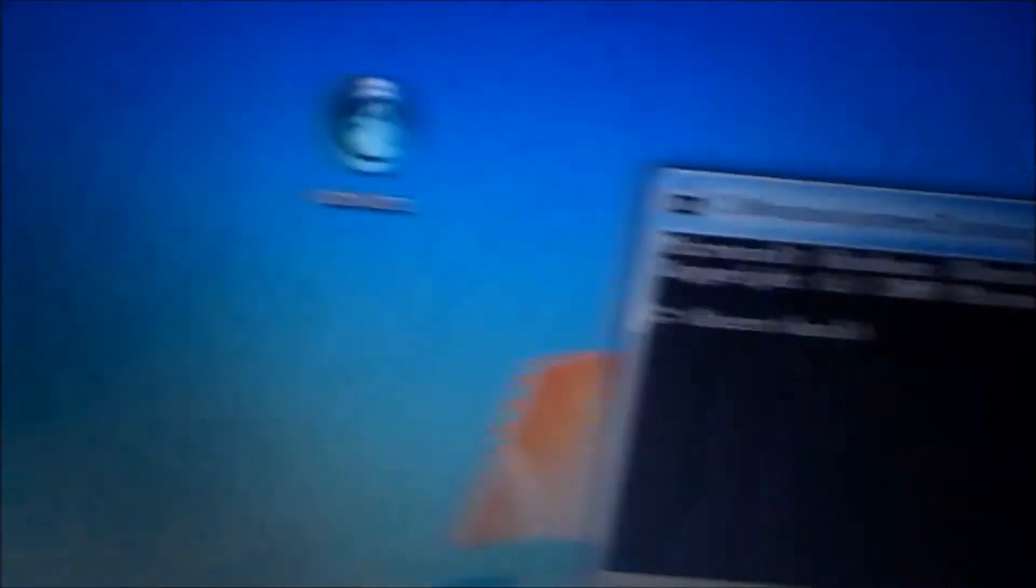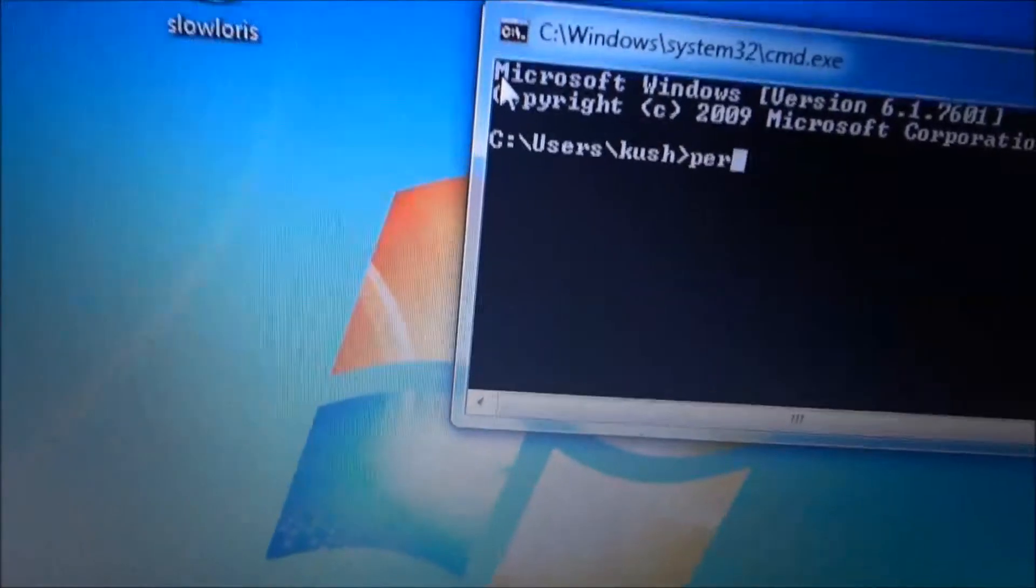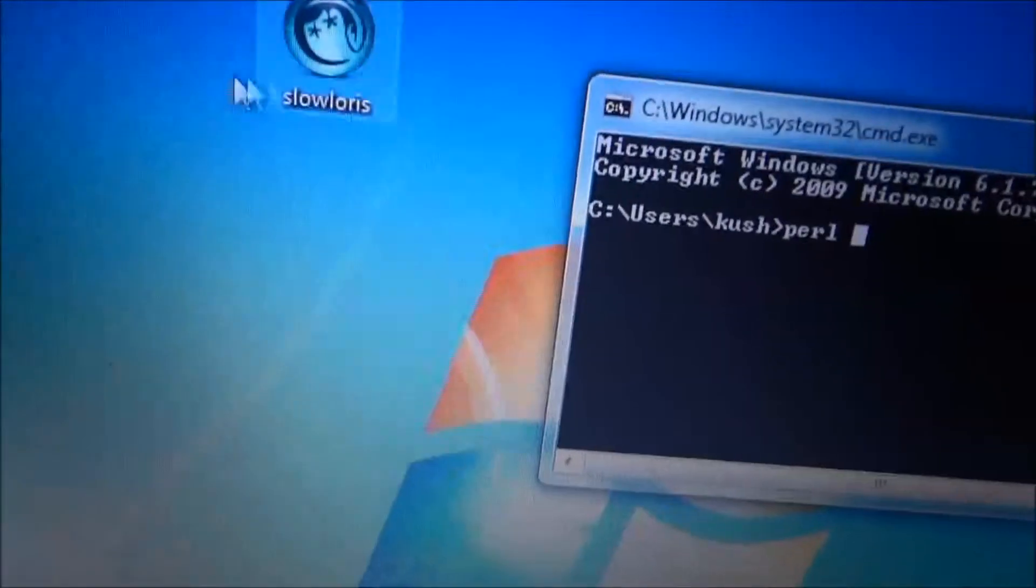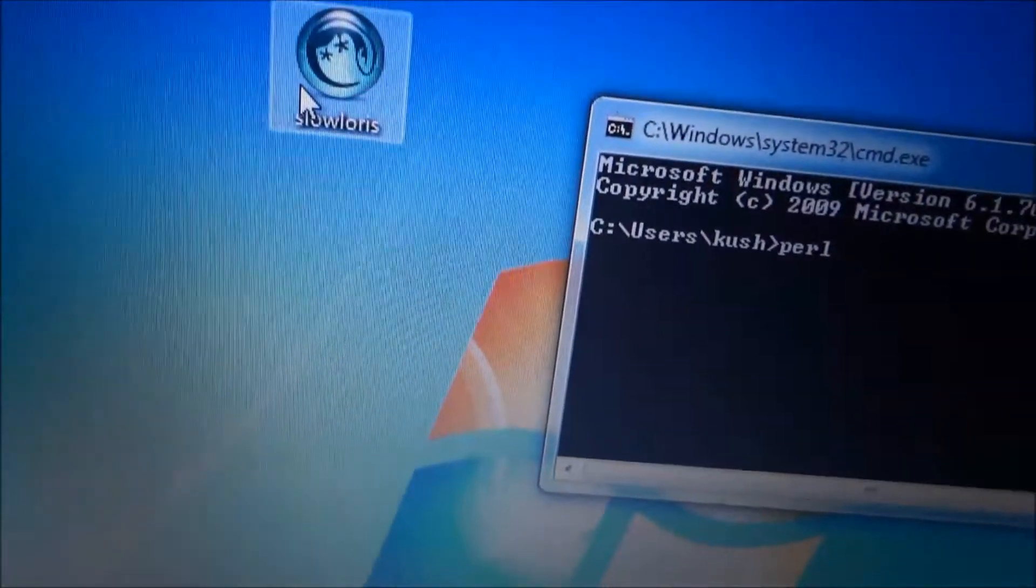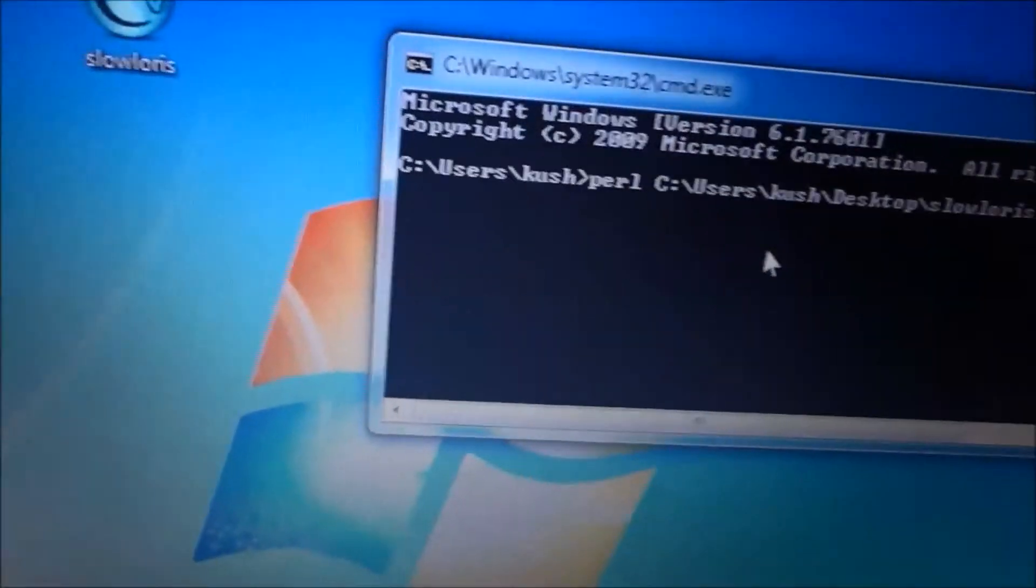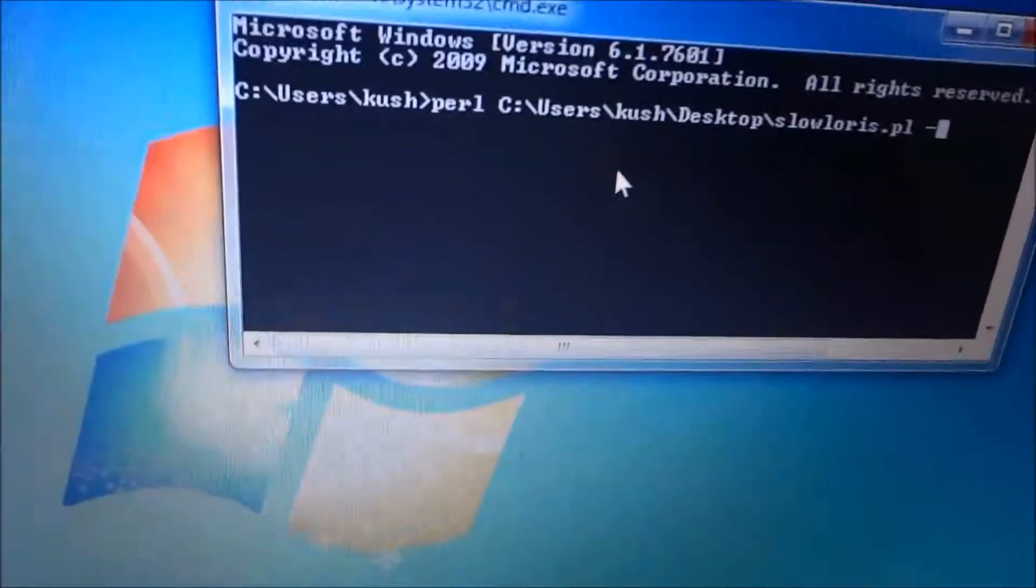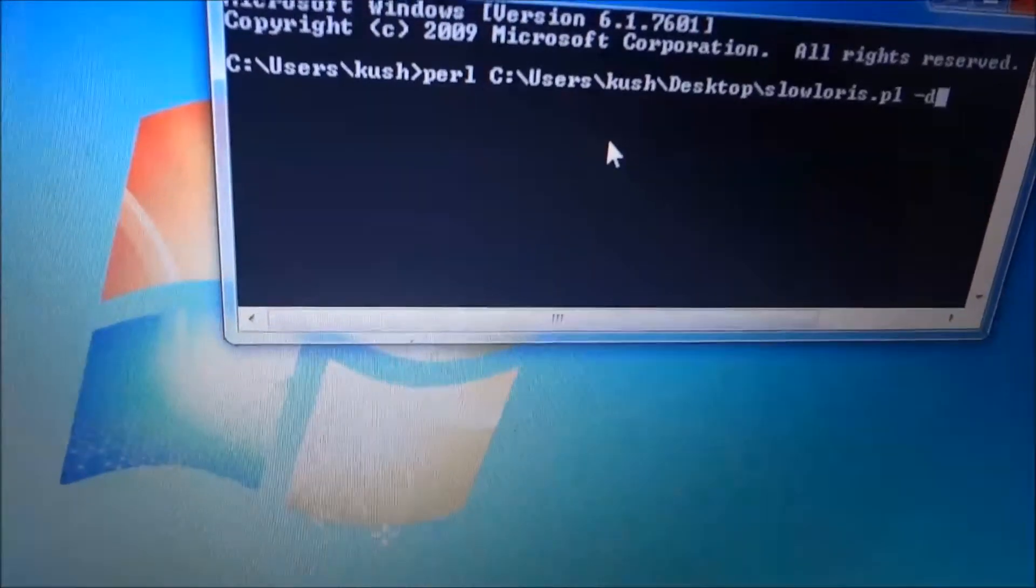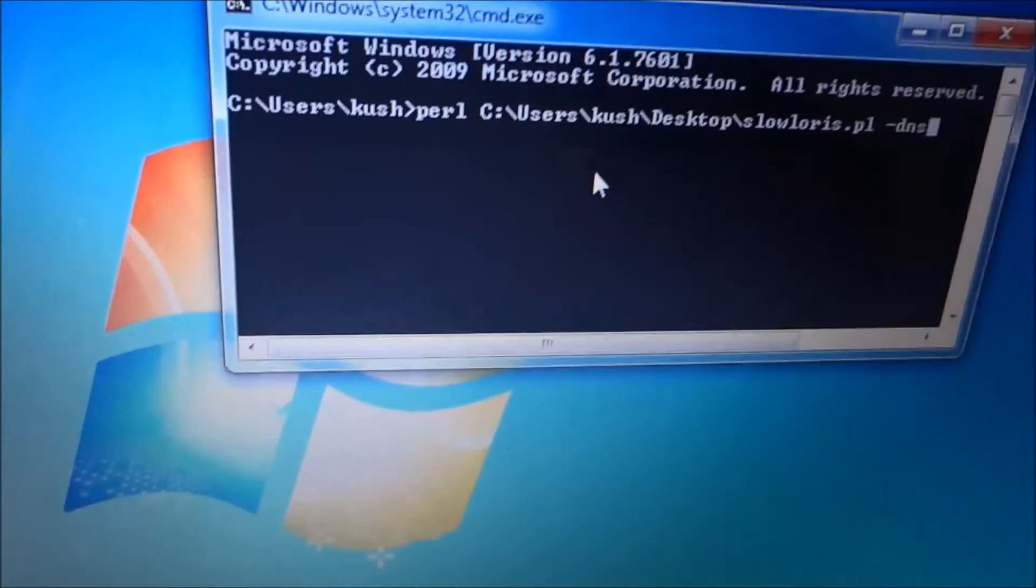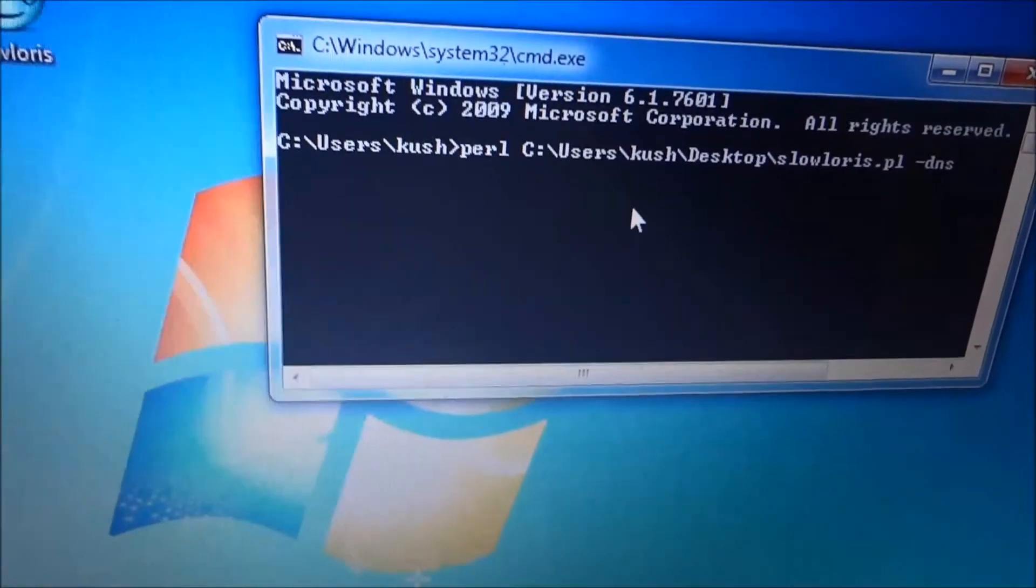put it aside. Now just type in perl space and just drag the slowloris.pl file here and again give a space, dash, type in DNS and IP address of the website.